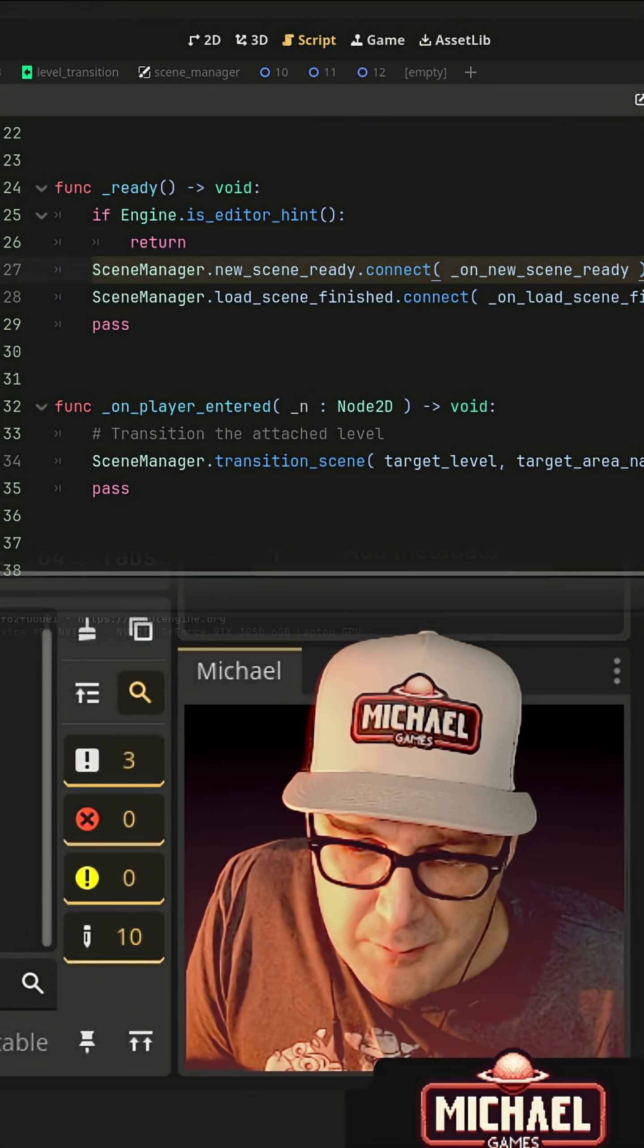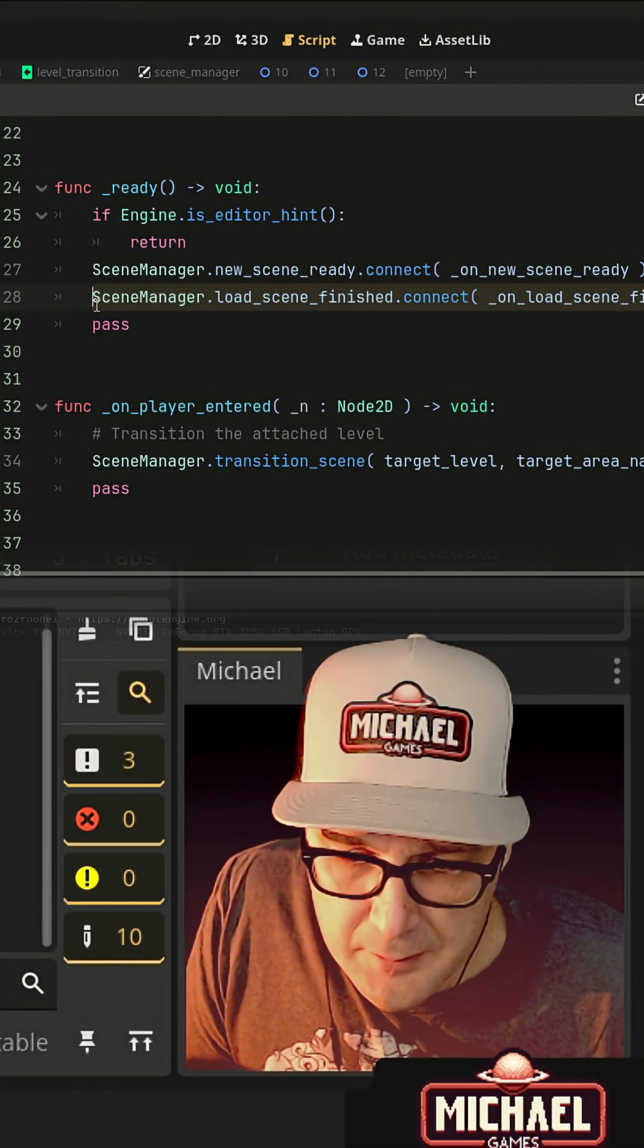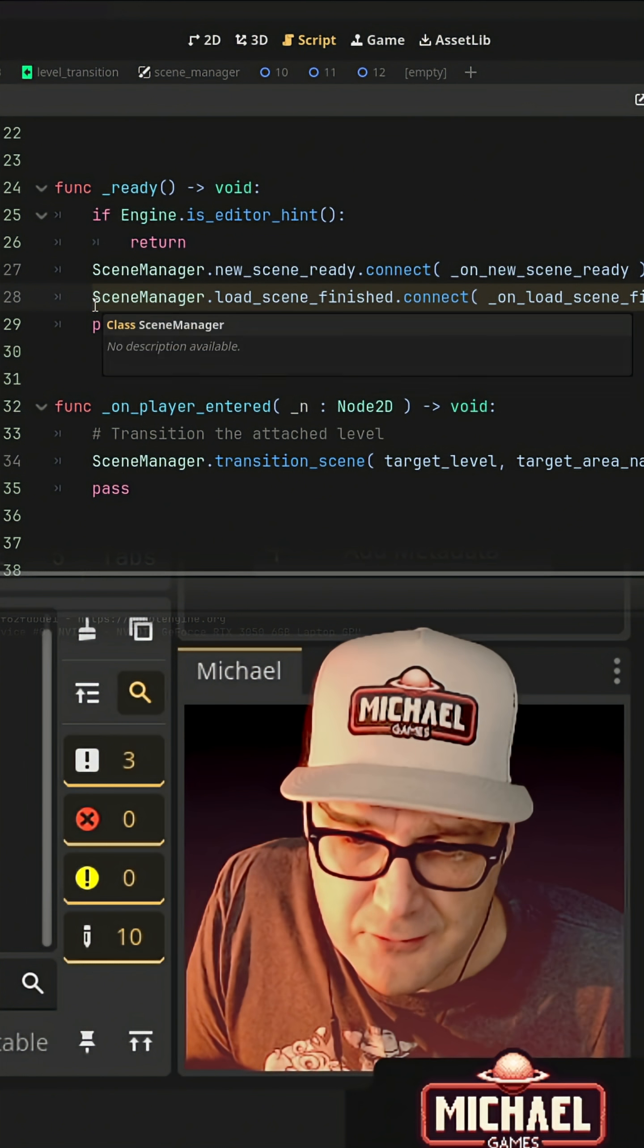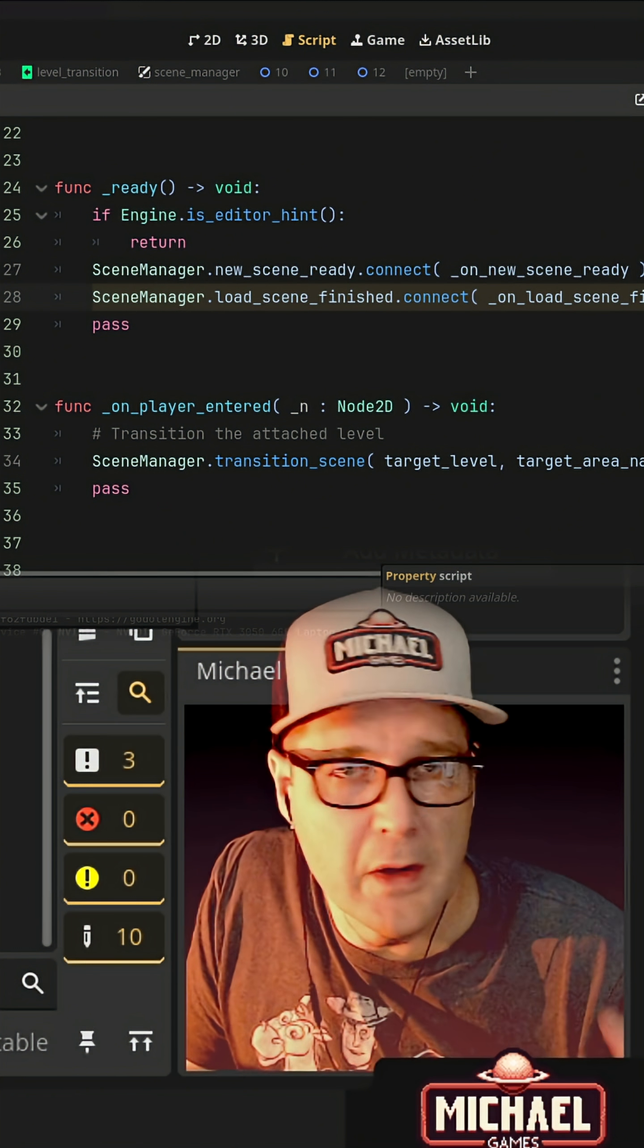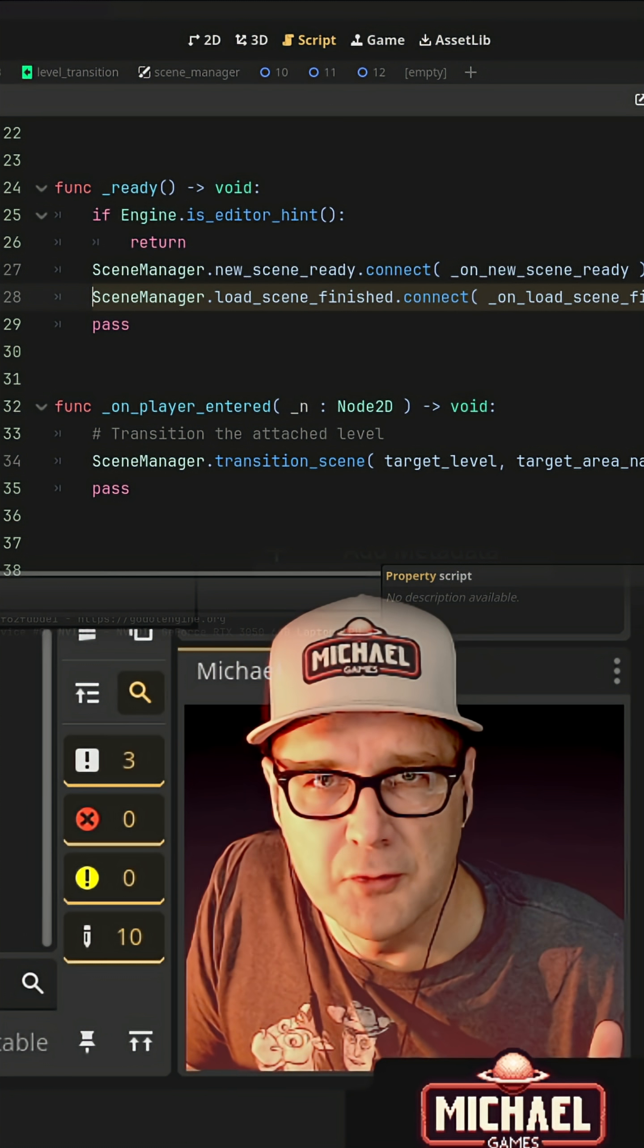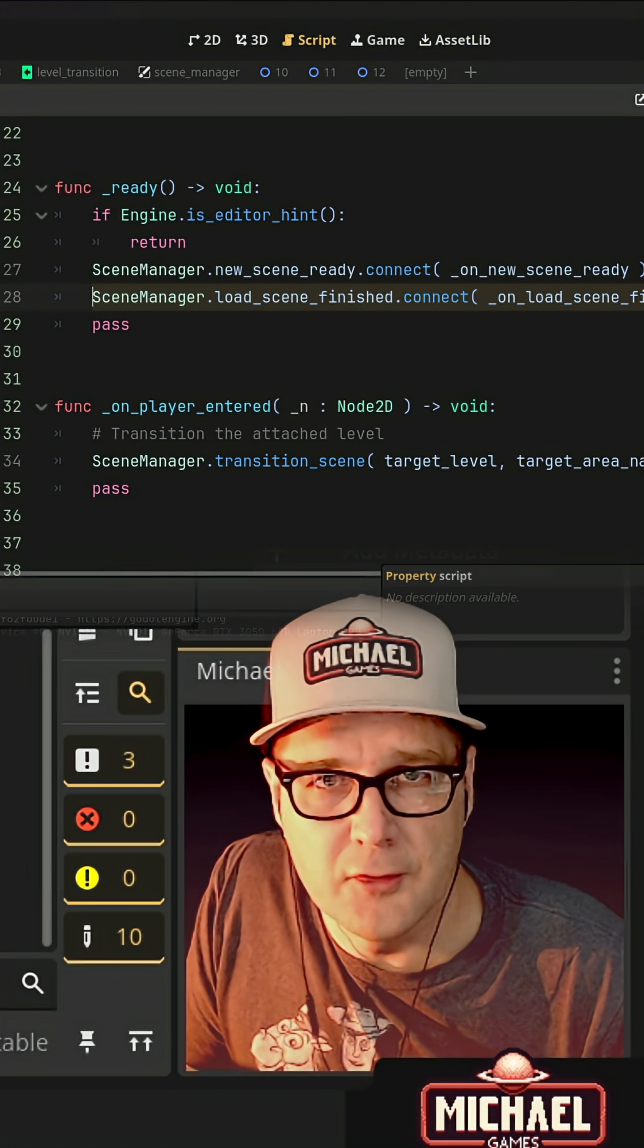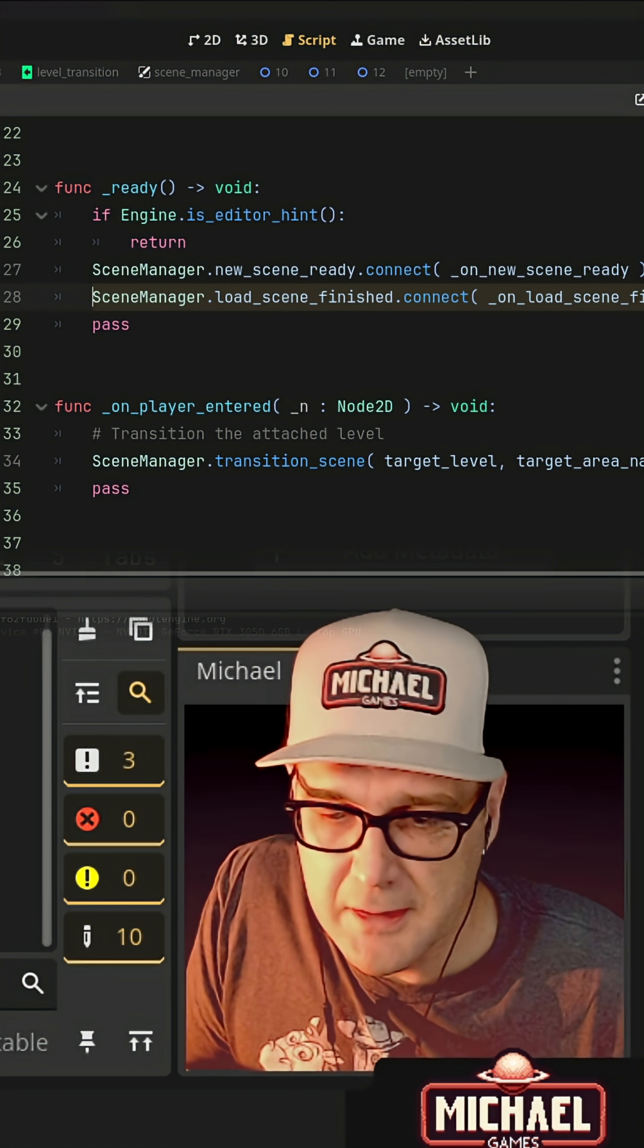I've got a nice scene manager that we're going to introduce a global script to our project that's going to allow us to have signals that dictate when things should happen to kind of help us avoid a lot of the bugs that could arise from doing a system like this.